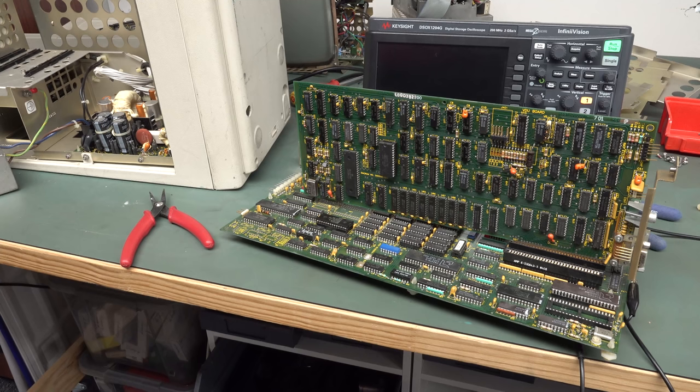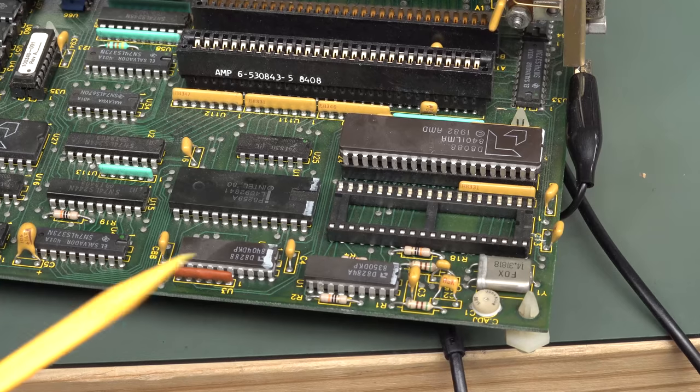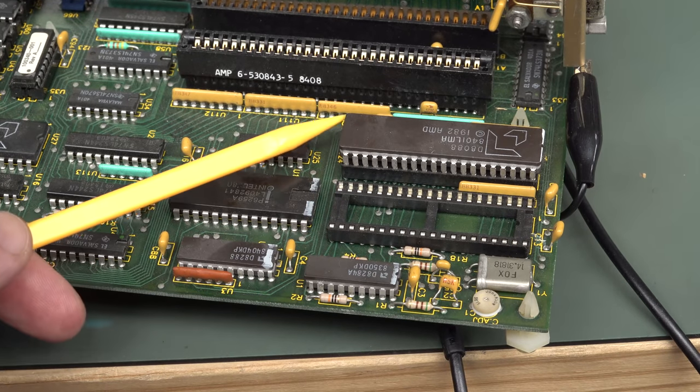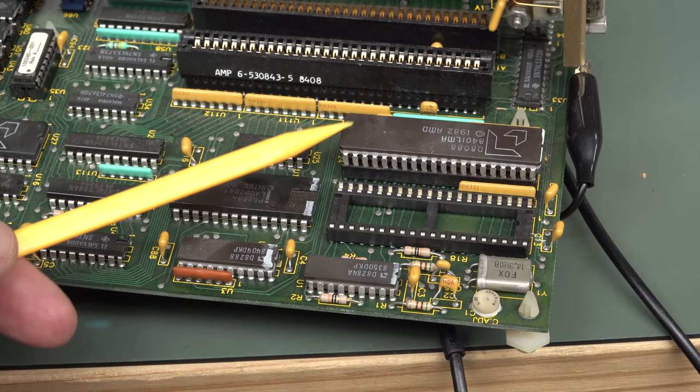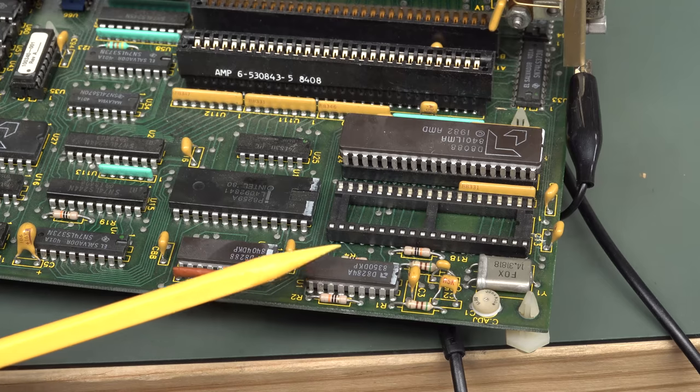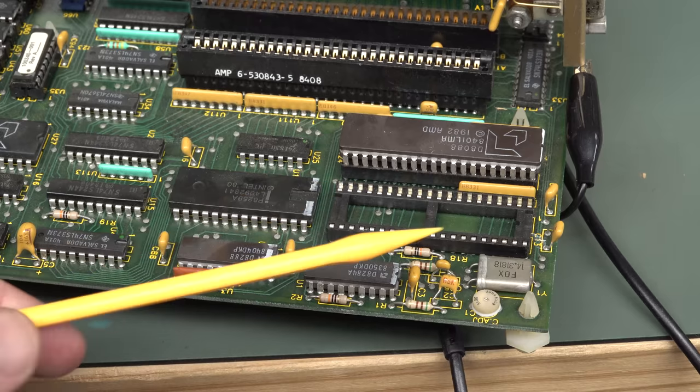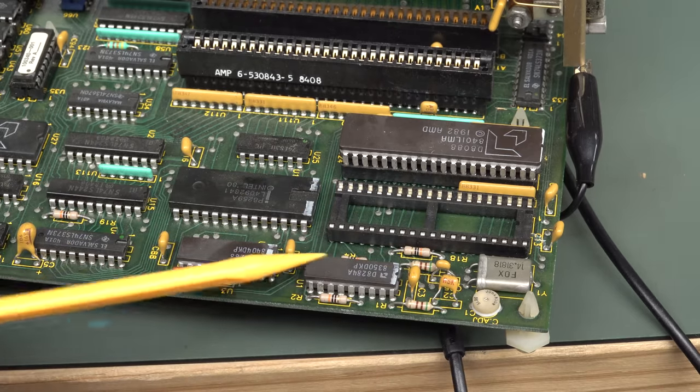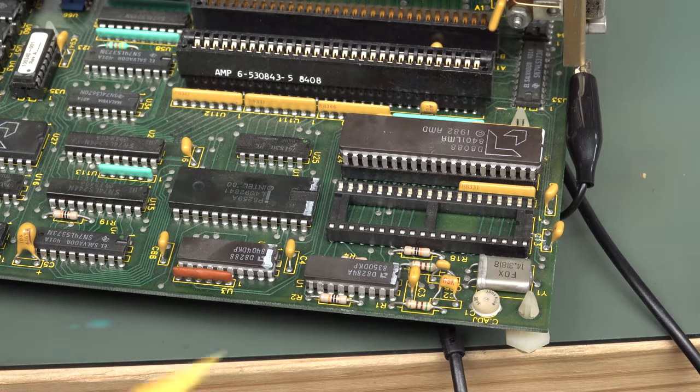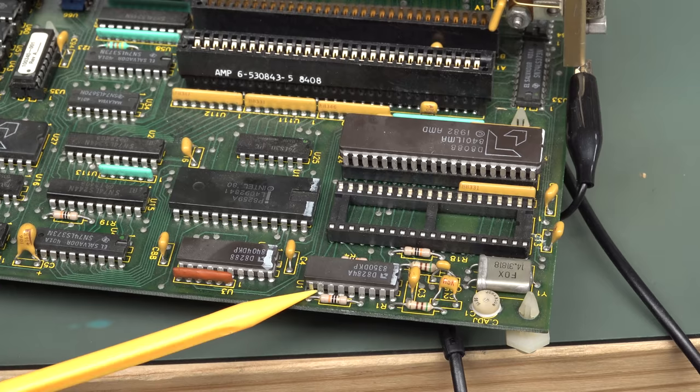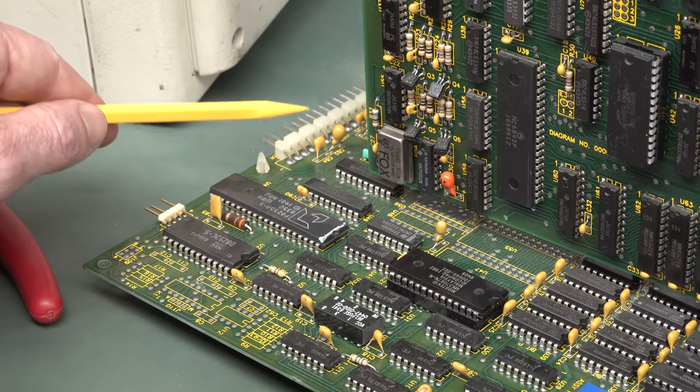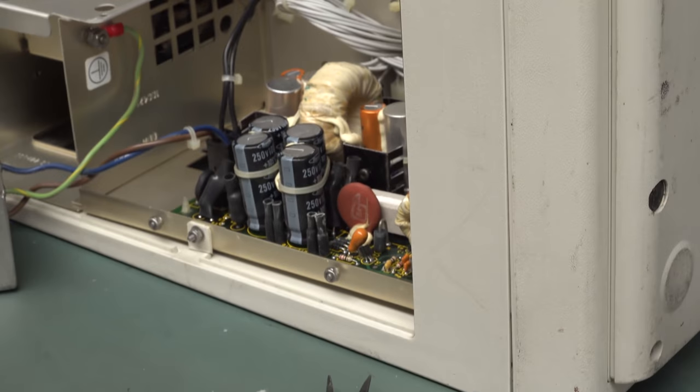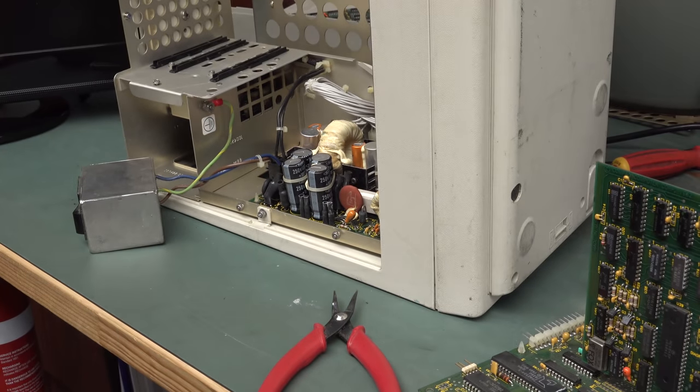We were debugging this thing and got down to the point where the processor was actually reset. We traced the problem down to the 8088 processor being permanently in reset, and the reset comes from the 8284 clock driver chip here. The reset pin came from the power good signal from the power supply, which is in the bottom of the case. That's what's stopping the processor from powering up.